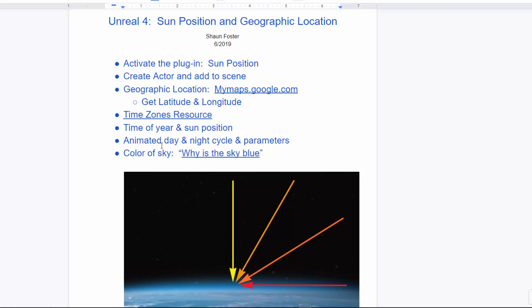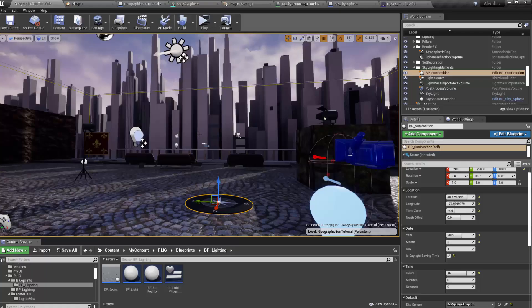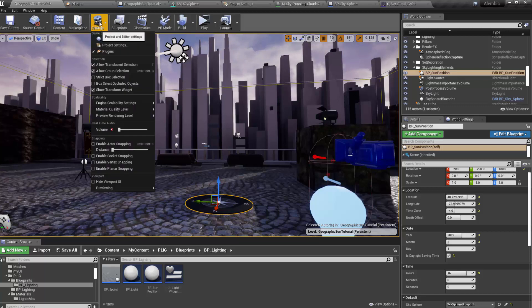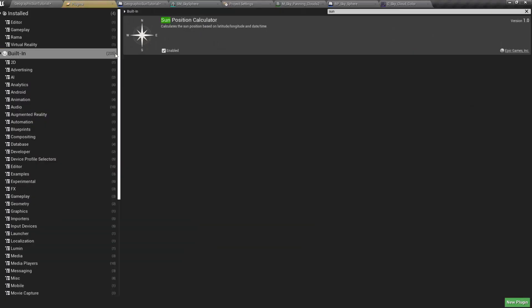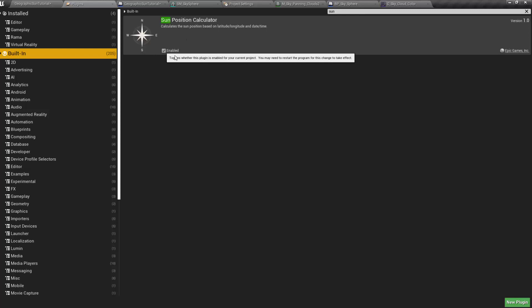Okay, so let's do this. Here we are in a scene. We need to first activate the plug-in, so go under Settings, Plugins, then under Built-in, type Sun. And you'll see the Sun Position Calculator. Turn that on. And you'll need to restart your Unreal level.